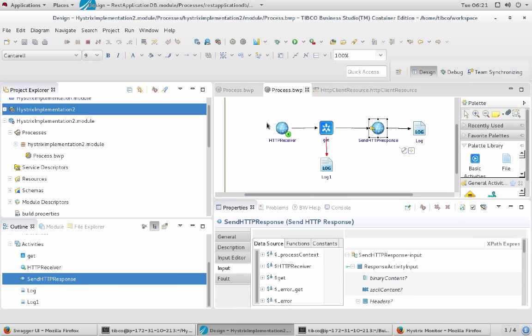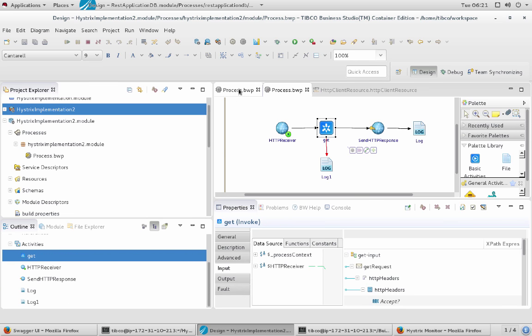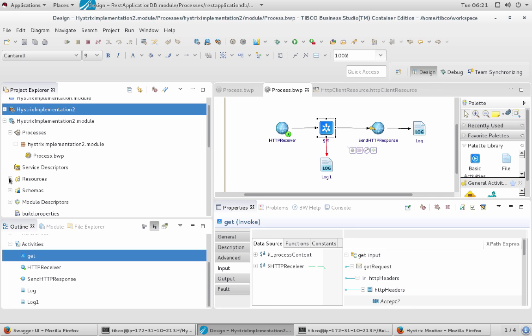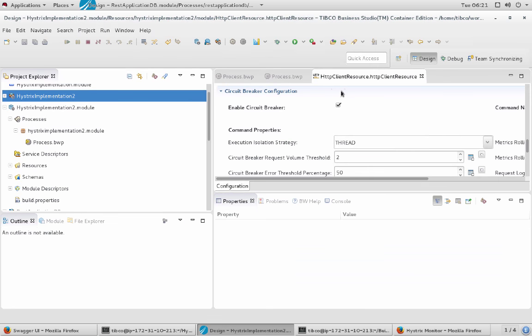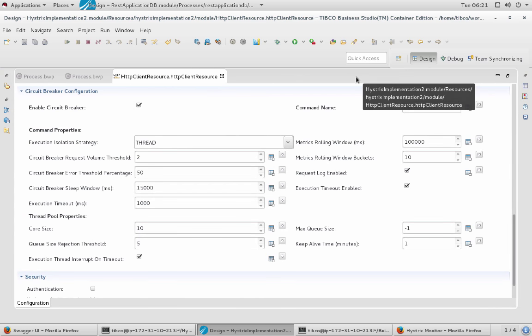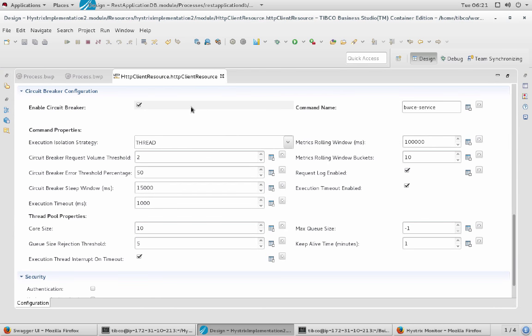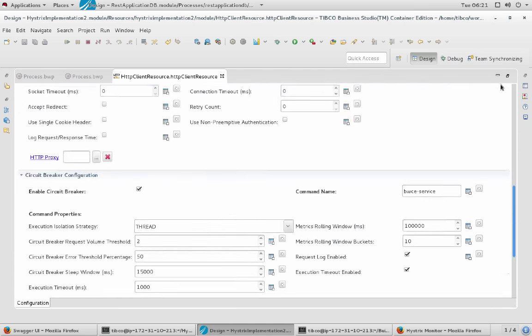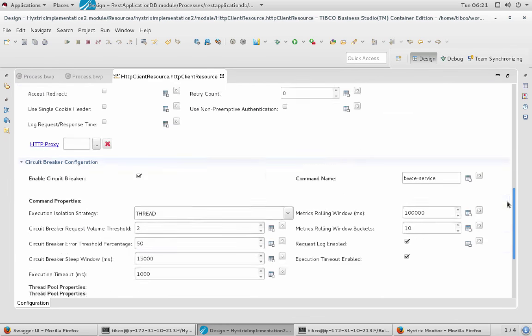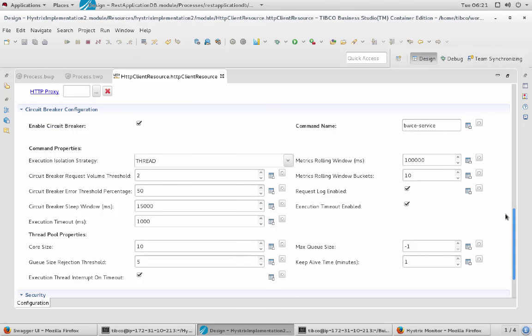And the second process is a simple BusinessWorks process which calls the other REST service here. So this is also very simple stuff just to show you how to implement the circuit breaker. And that's the key point here. So to configure this service with the circuit breaker I just went to the resources part and here there is the HTTP client resource which you know when you implement REST resources for BusinessWorks.